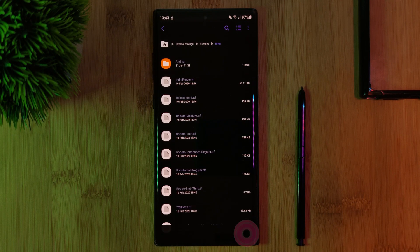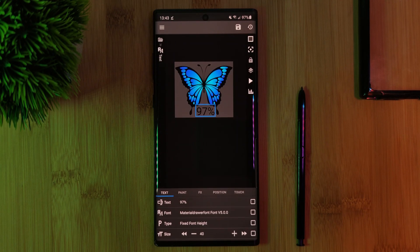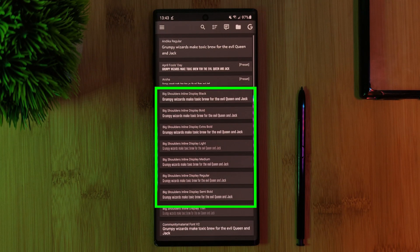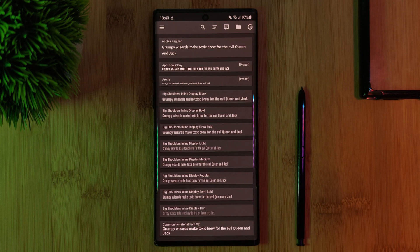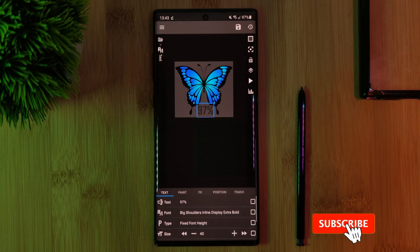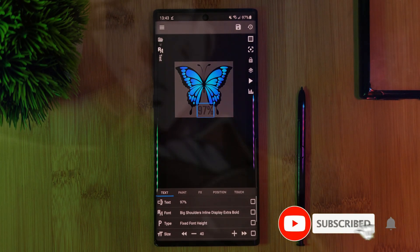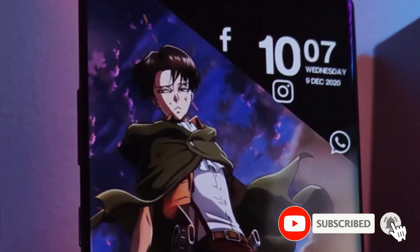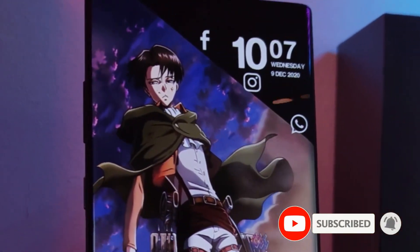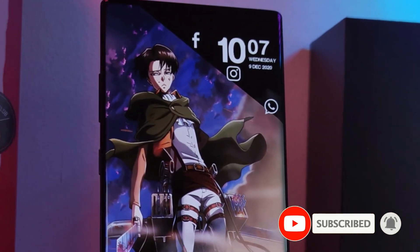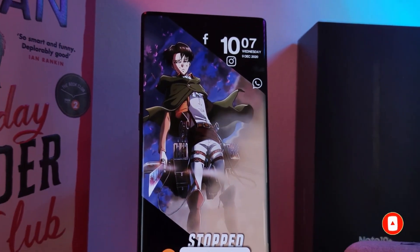Once done, when you head back into your KWGT widget you should now see the new fonts within the list — and we're done! If you like this video and want to see more just like this, make sure you like and subscribe to help support the channel.